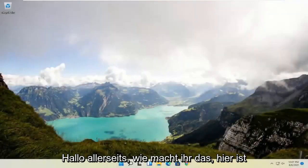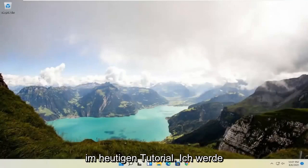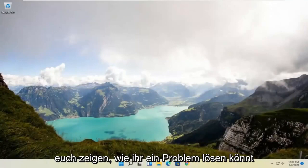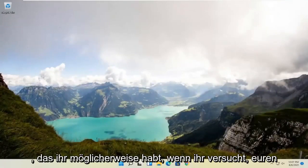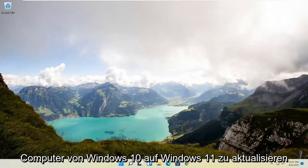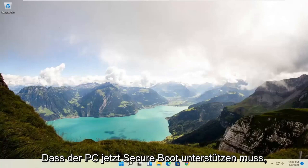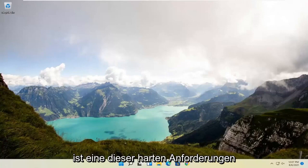Hello everyone, how are you doing? This is MD Tech here with another quick tutorial. In today's tutorial, I'm going to show you guys how to resolve an issue you may be having when trying to upgrade your computer from Windows 10 to Windows 11 that the PC must support secure boot.